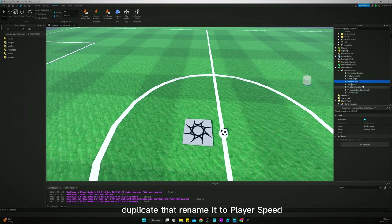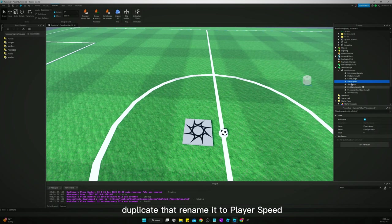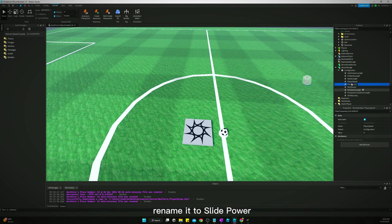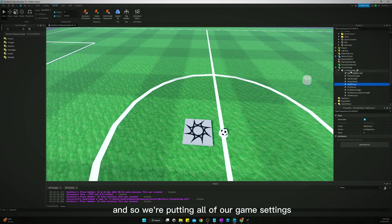Duplicate that, rename it to player speed. Duplicate that, rename it to slide power.